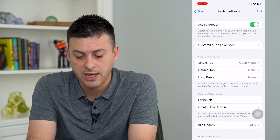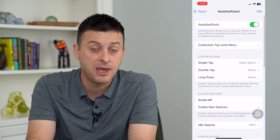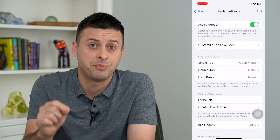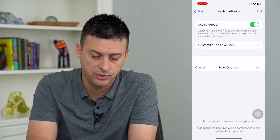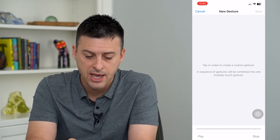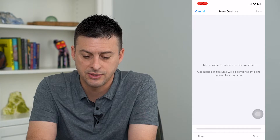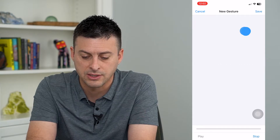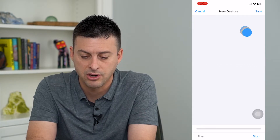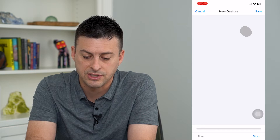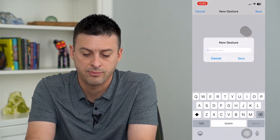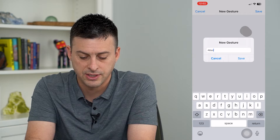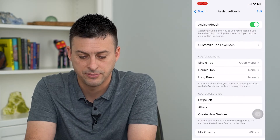Or say you're playing a game and you want to tap the attack button a bunch of times. Create a new gesture, tap where the attack button is repeatedly to keep attacking, hit Save at the top right, call it 'Attack,' and hit Save.